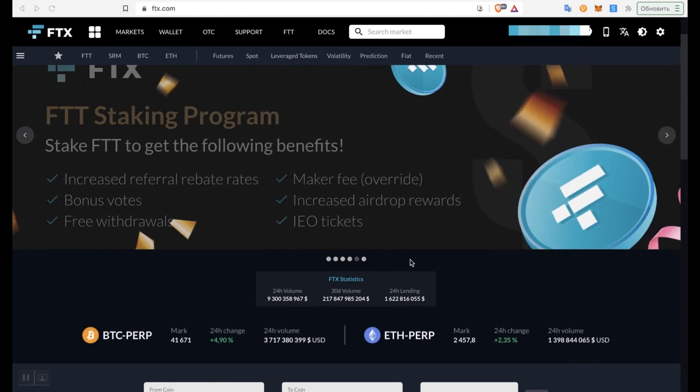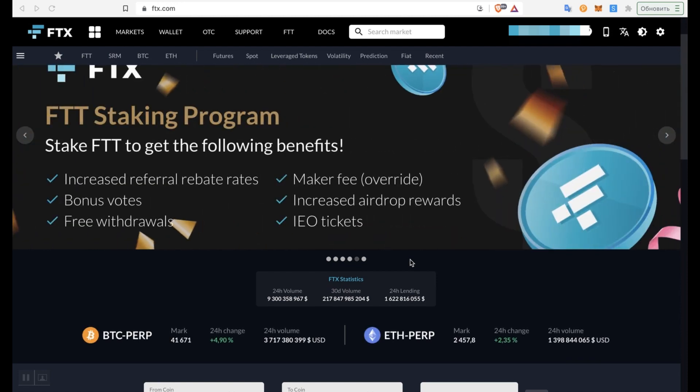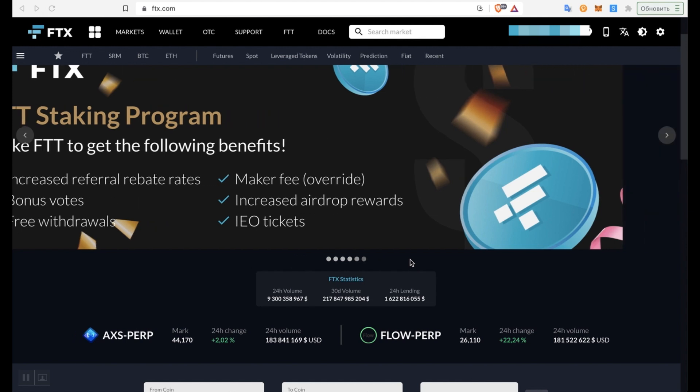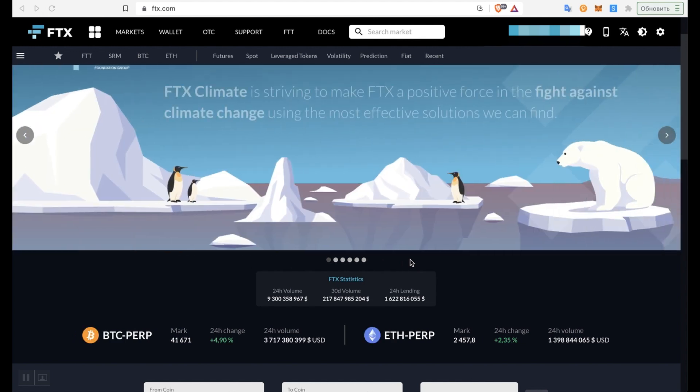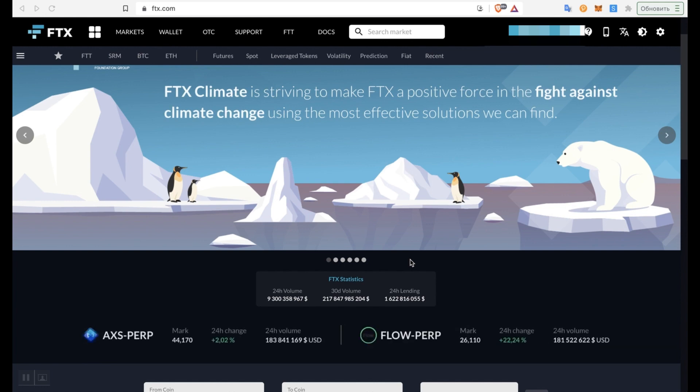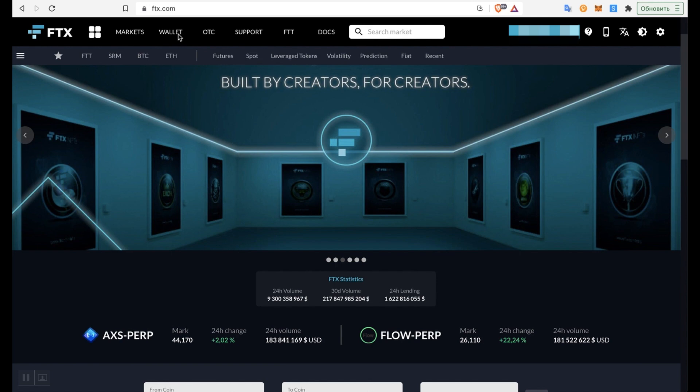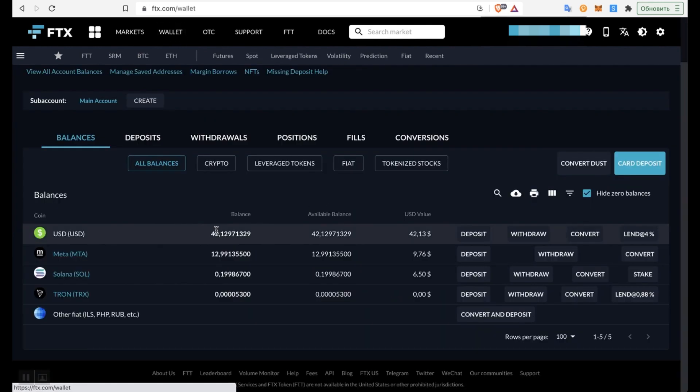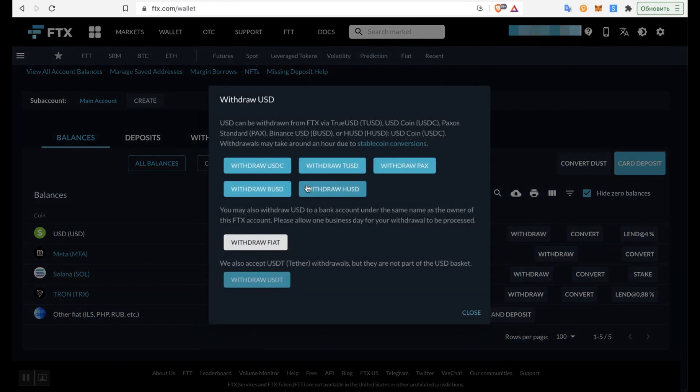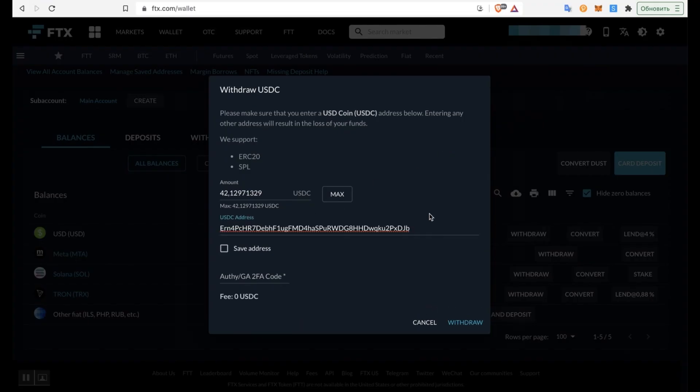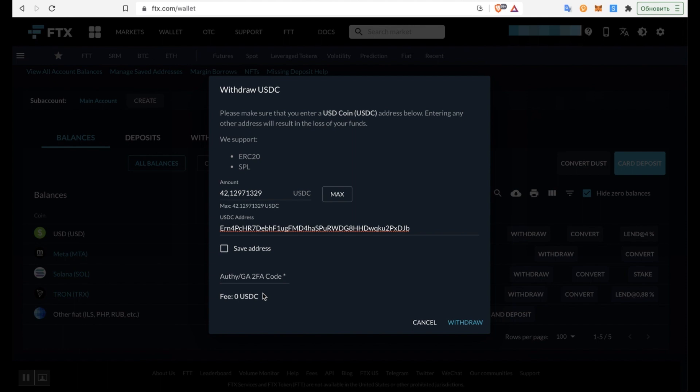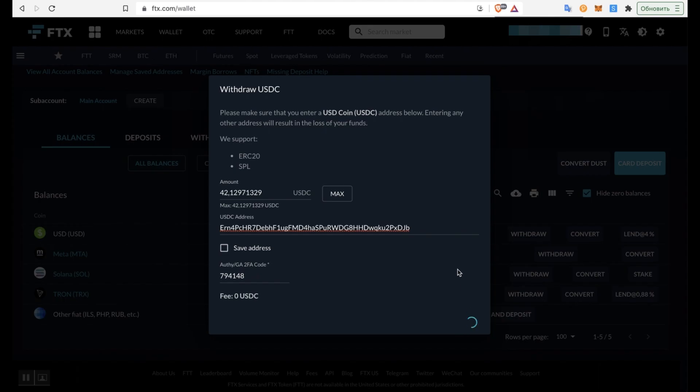By the way, if you don't have an account on this exchange yet, then register using my referral link and get a discount on trading fees. And you can deposit funds from a bank card on this exchange if you have passed verification. So I have here some USD. I need to get USDC in my wallet in Solana network. I click withdraw, choose withdraw USDC, maximum. Next, what I need to copy my wallet address. Copy, insert here. And please note, after we inserted the address, the system itself determined that this is the address of the Solana network and there are no fees at all. Zero. Next, enter the Google Authenticator code and click withdraw. Okay, now let's check our wallet.